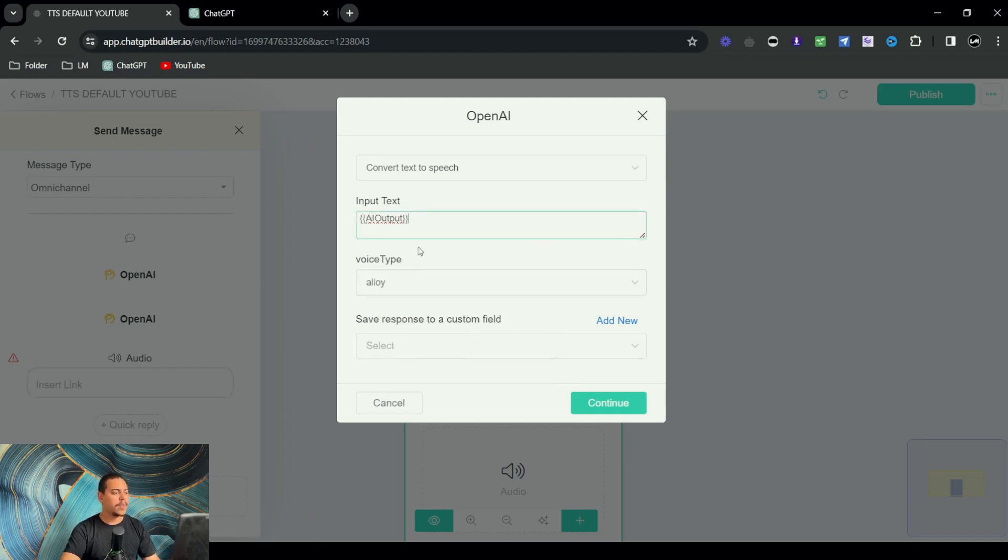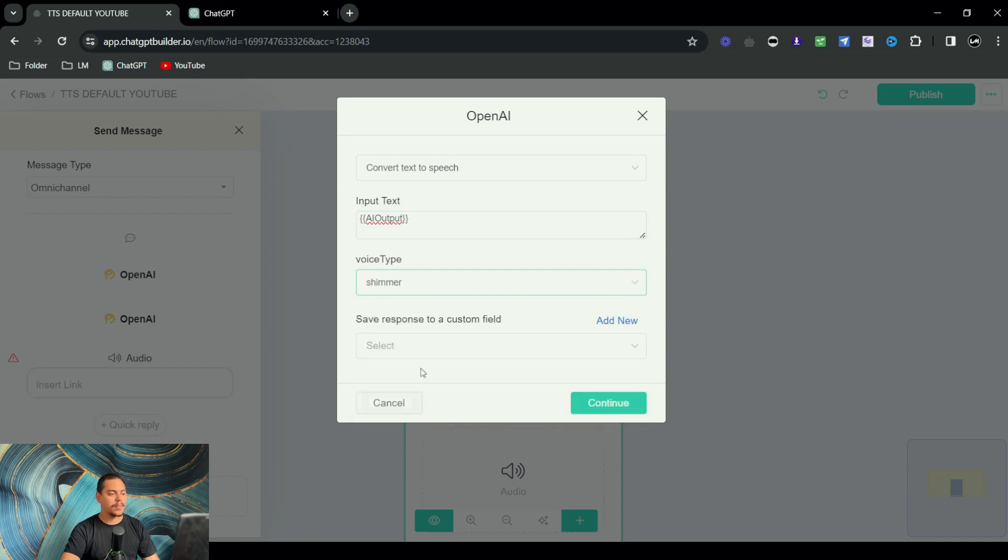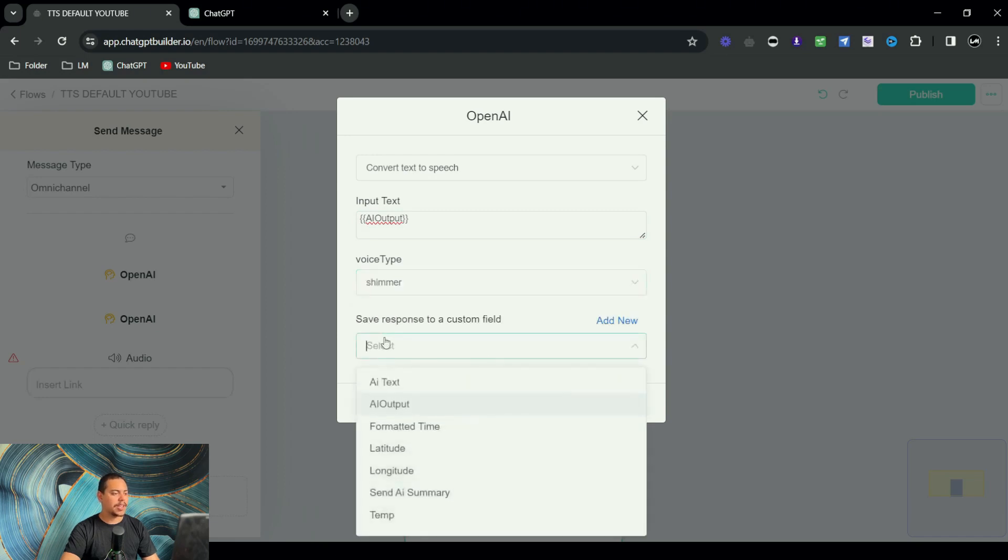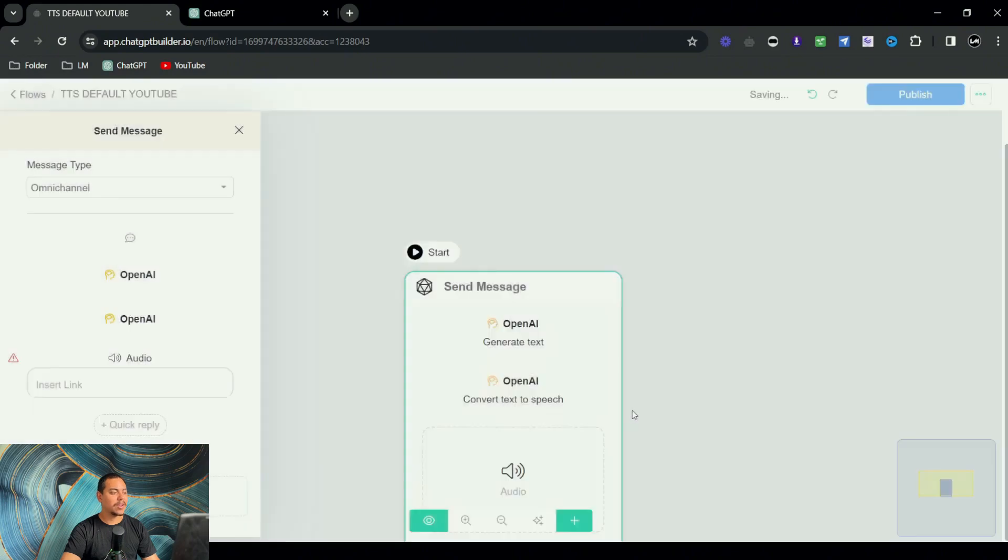That's the one right here. And for voice type, I'm going to go with shimmer. Save custom response to AI output as well and click on continue.